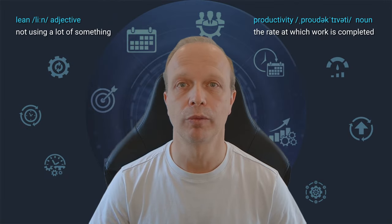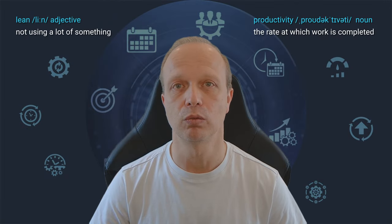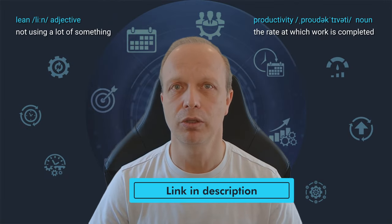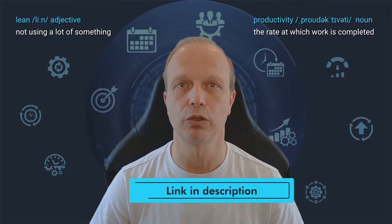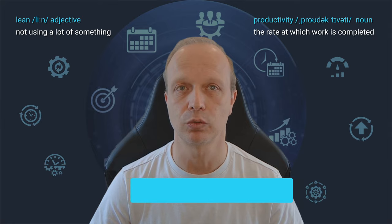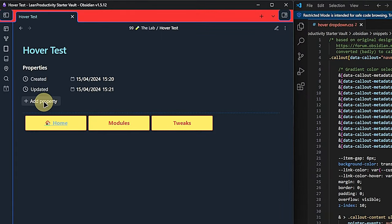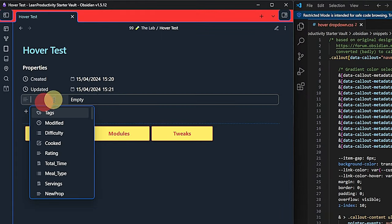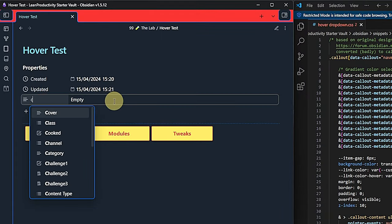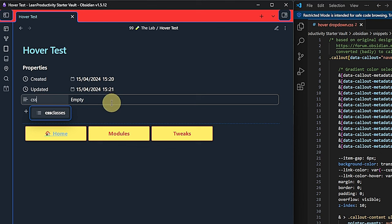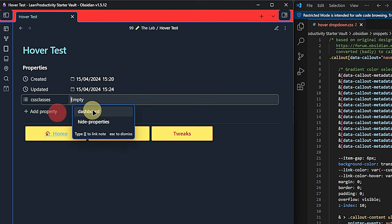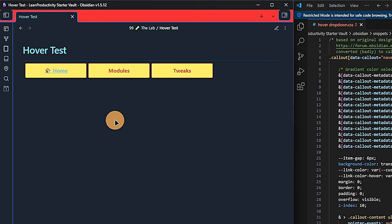Here's a bonus tip from an earlier video, which I will link to up here — and of course you will also find the link in the description. If we want to hide the properties section in this note only, we can use yet another CSS snippet and then add the CSS classes field to the front matter with the value 'Hide Properties', giving the note a cleaner look.